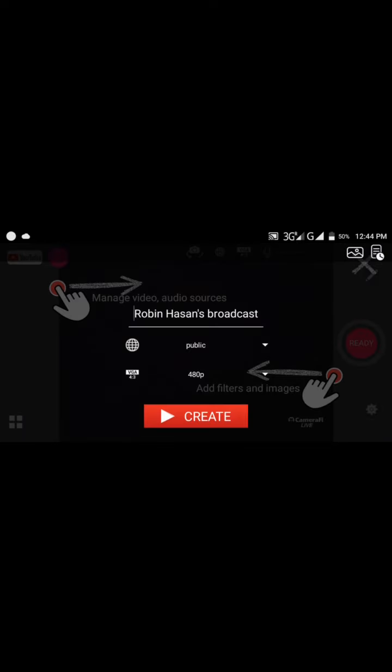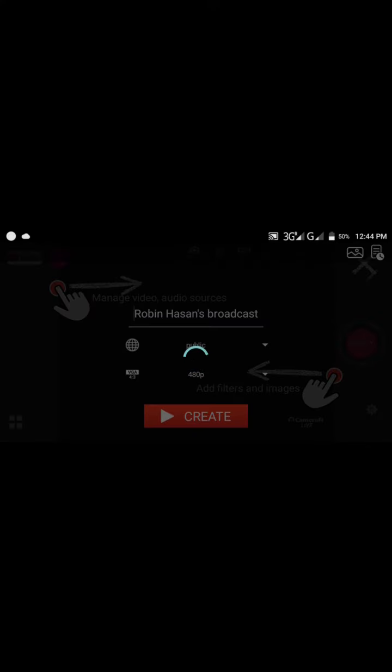Okay, click on create. Wait, this takes some minutes.